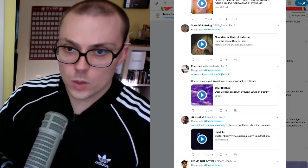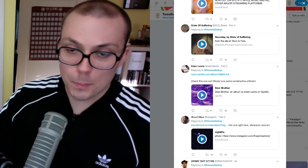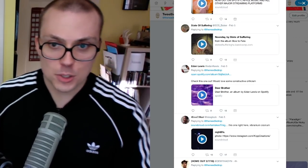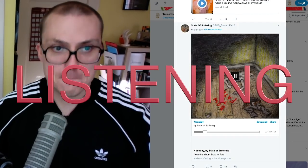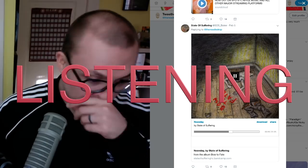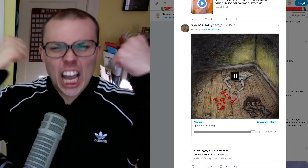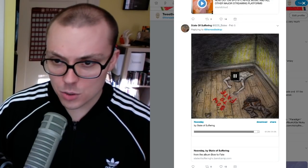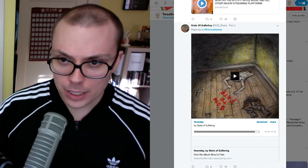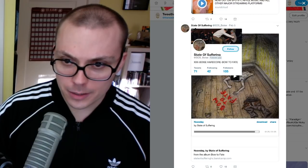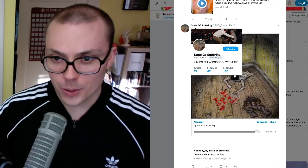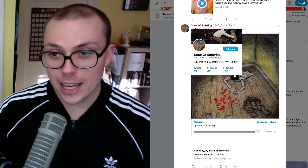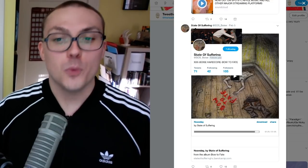All right, let's try this next one. Noonday by State of Suffering from the album Bow or Bow to Fate. Sounds dark. Let's give it a try. Well, that was a great one minute and 25 seconds. State of Suffering, I'm going to preemptively follow bam, XXX Boise hardcore bow to fate. Okay.